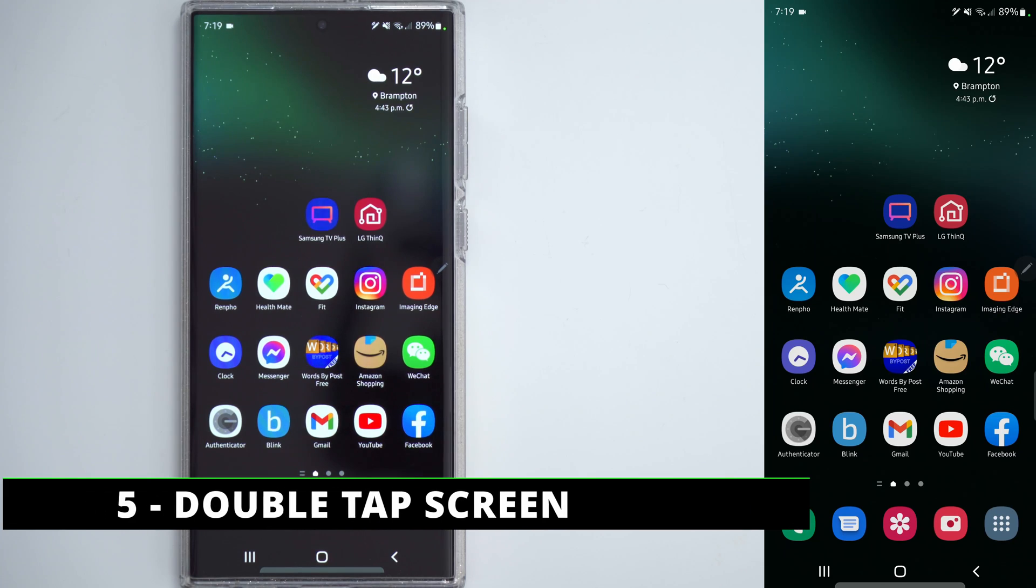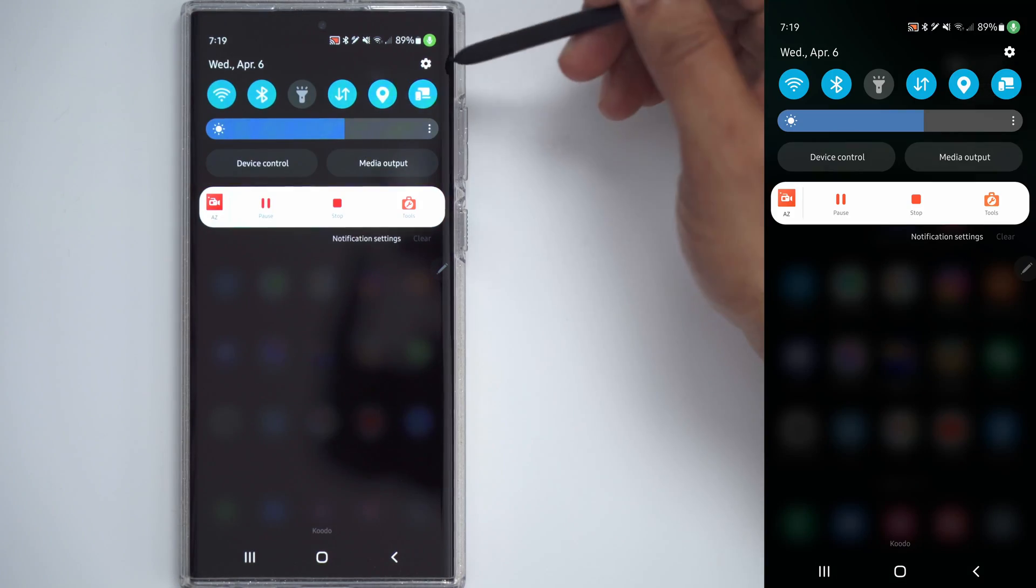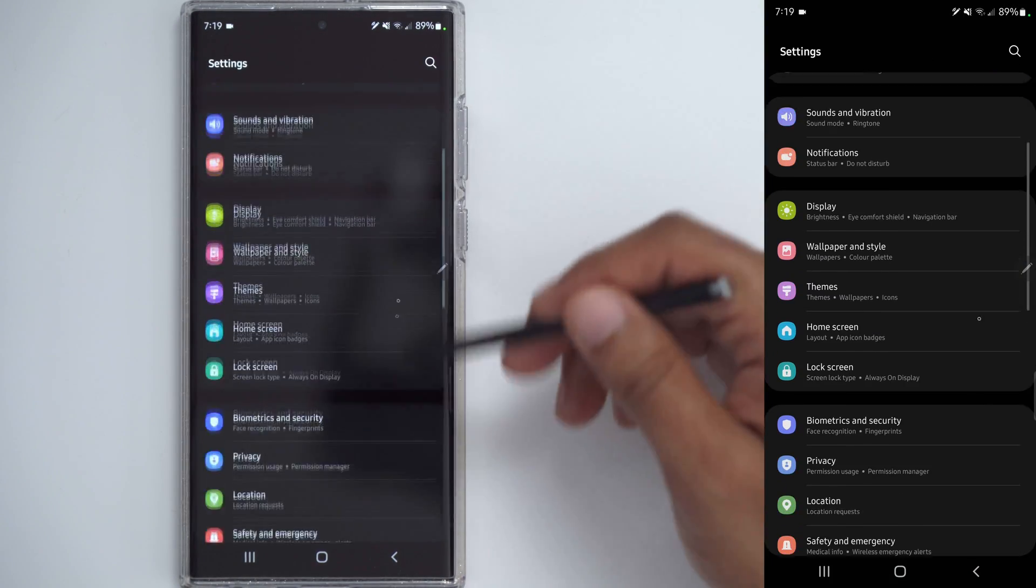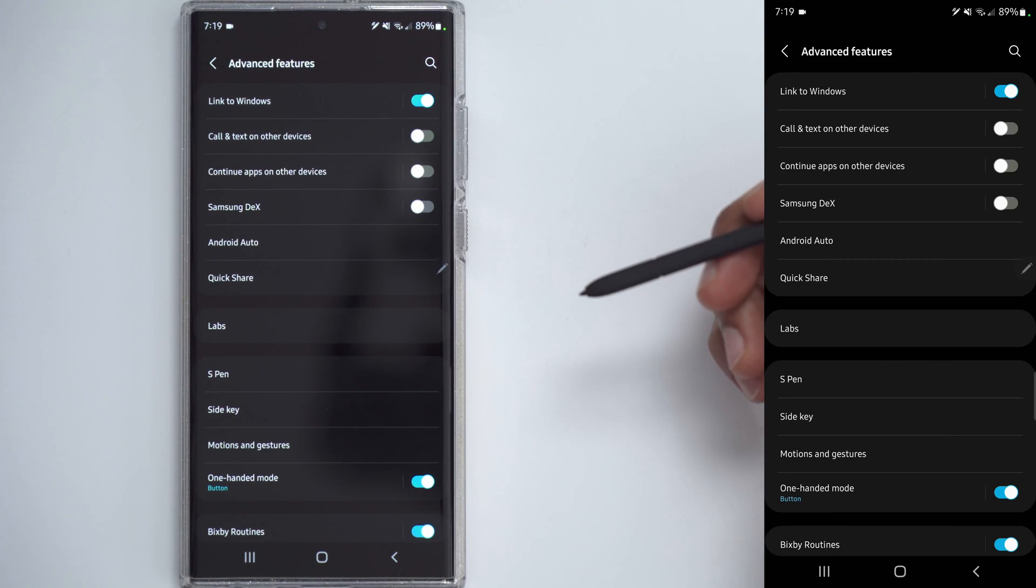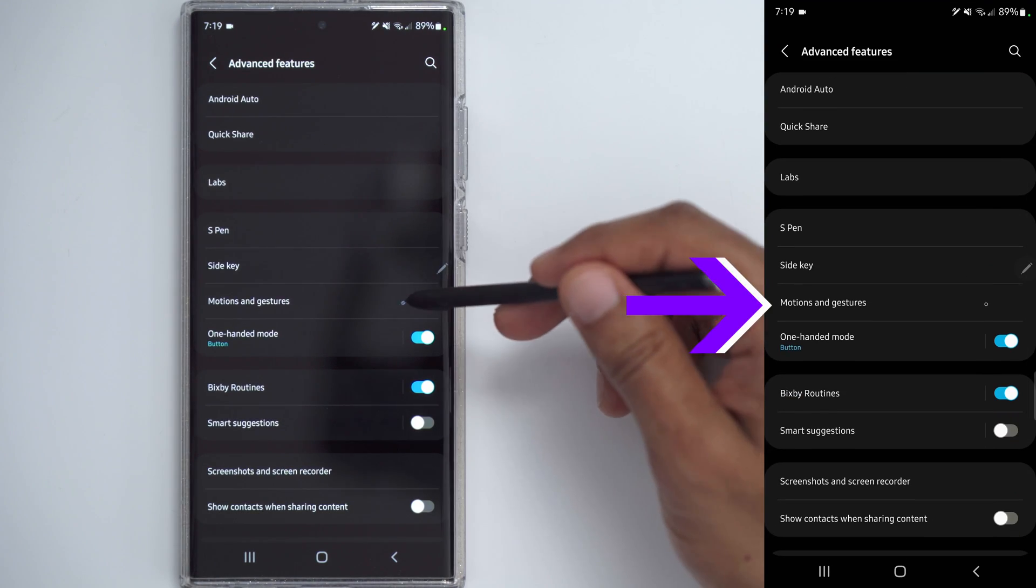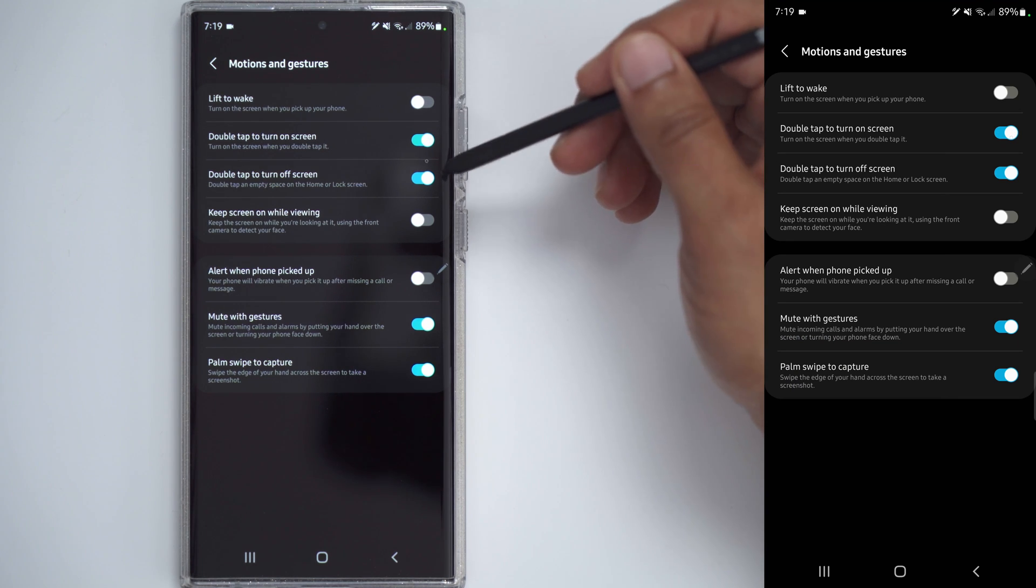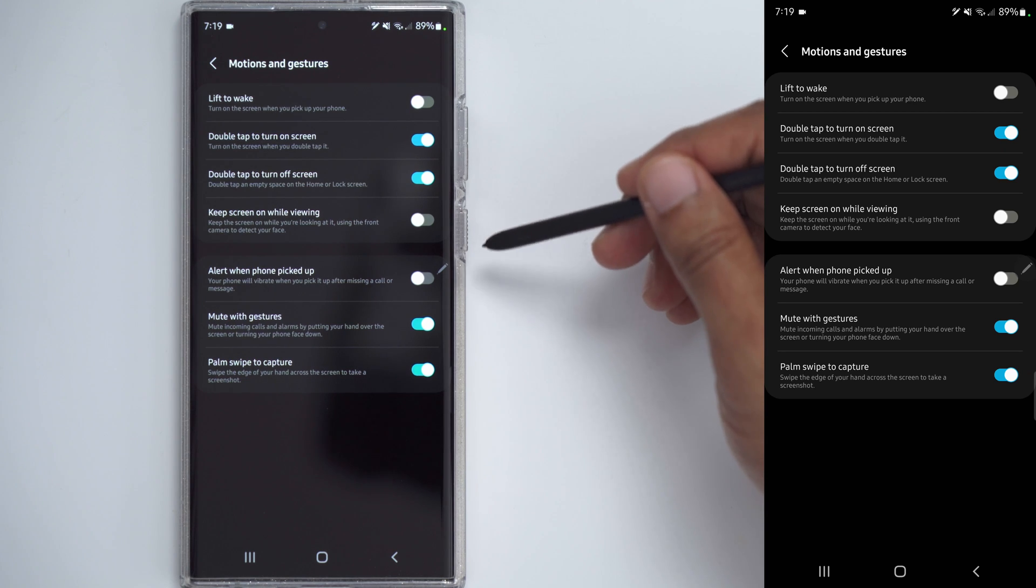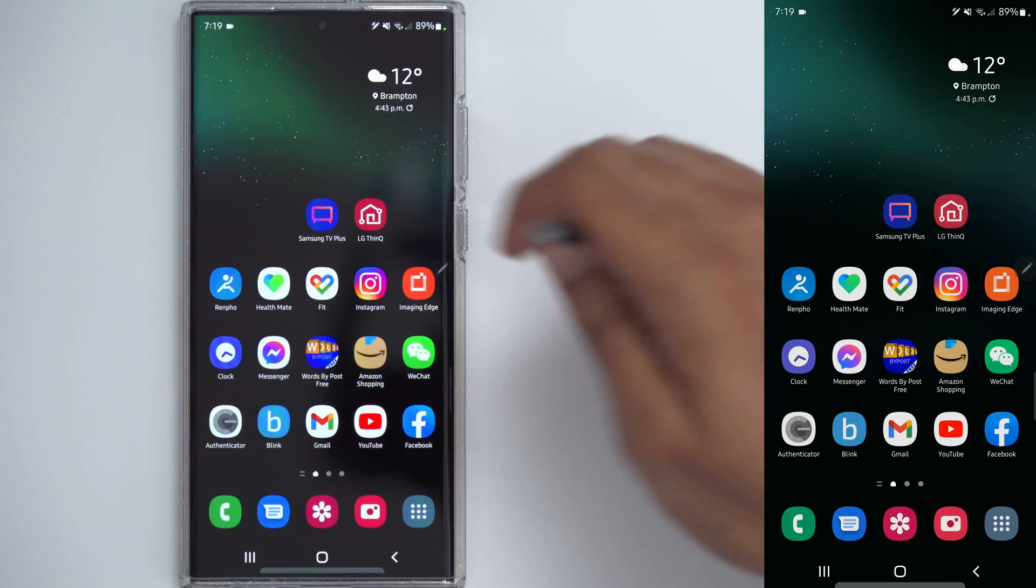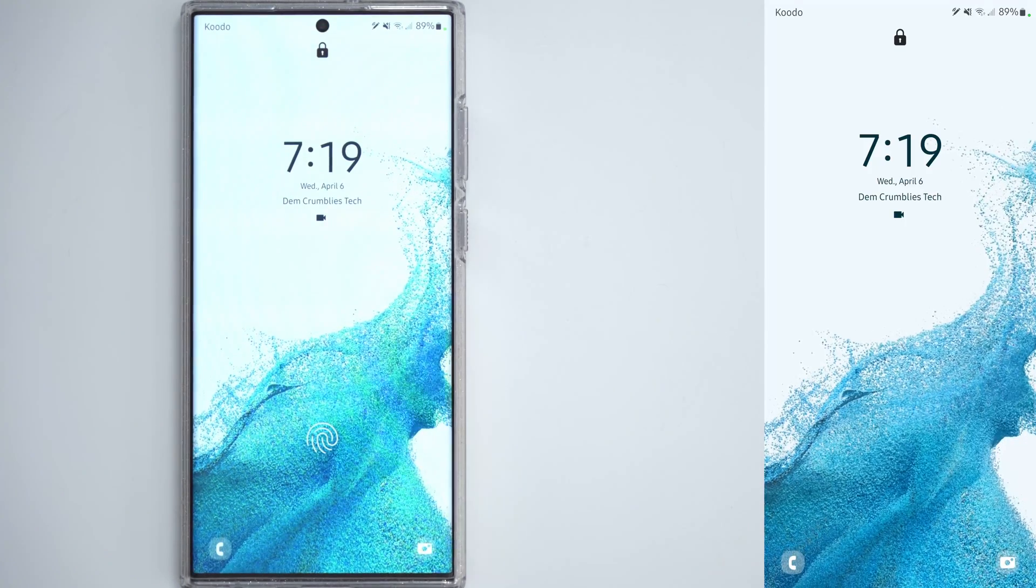If you're like me, you may prefer to double tap the screen to turn it off and on. So to do that, again, go into the Settings, scroll down until you see Advanced Features, and then scroll to Motions and Gestures. So you can see there's two options here, double tap to turn on screen, and double tap to turn off screen. So instead of using the power button at the side here, basically, I can just double tap there, and the screen is off, and then double tap, and it's on.